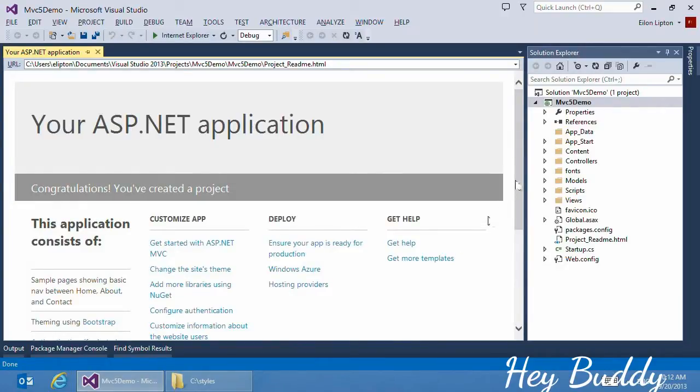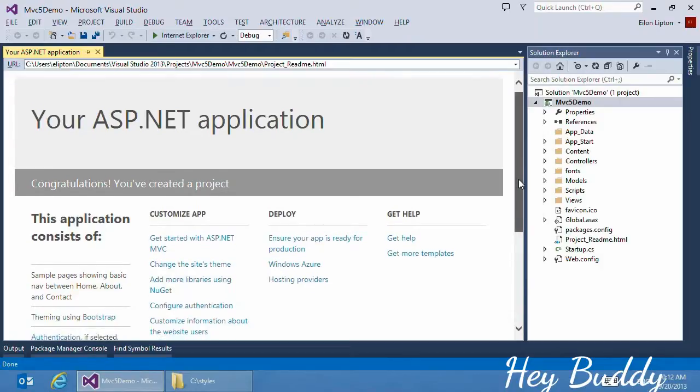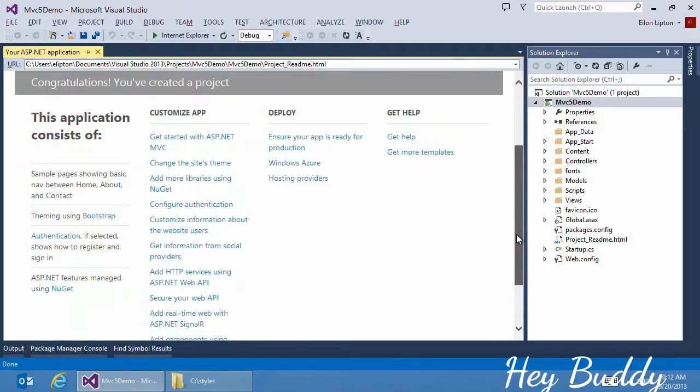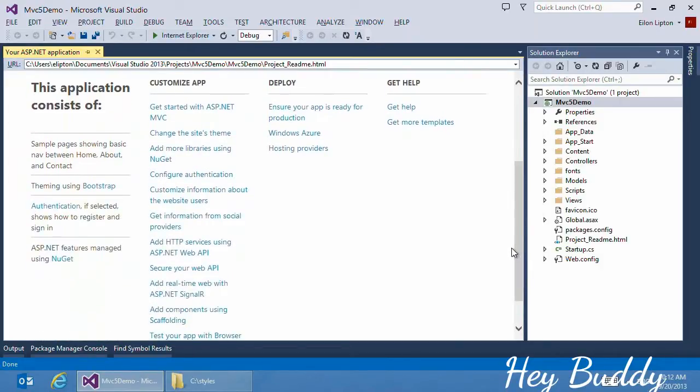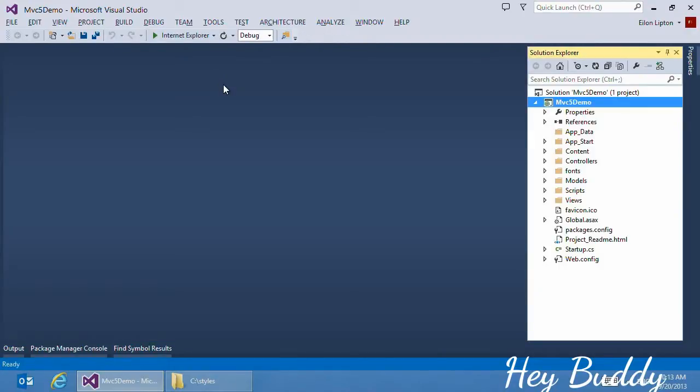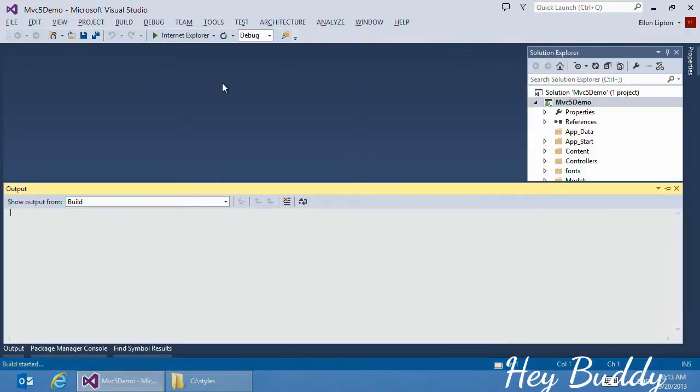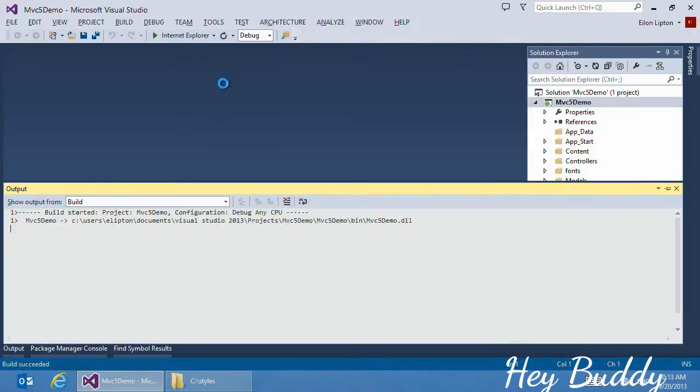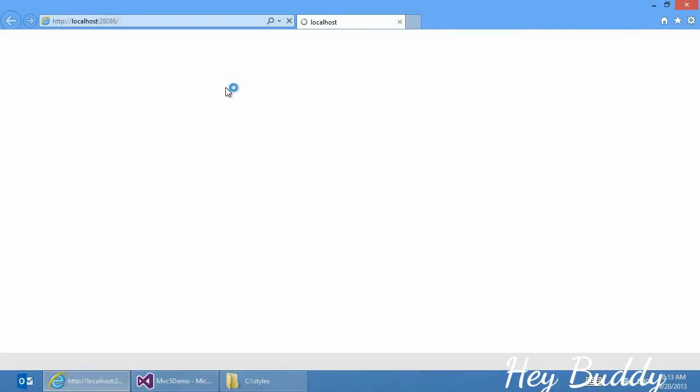Another new thing you'll see in Visual Studio 2013 is the project welcome page. This includes steps and links for information on how to customize the application, how to deploy it to a hosting provider, and how to get more help. Before we jump into the code, let's just run the project and see what Visual Studio has created for me.